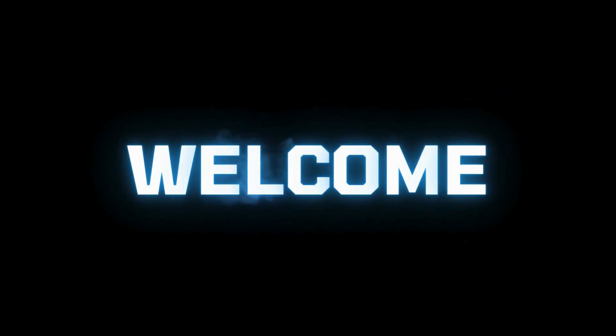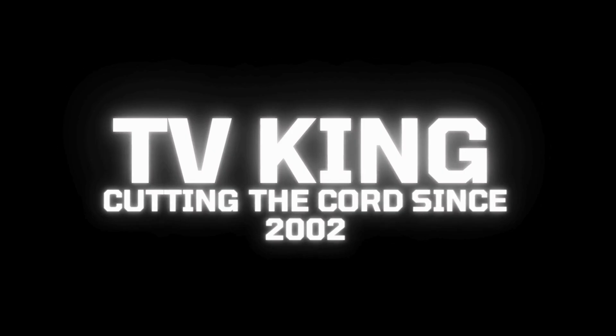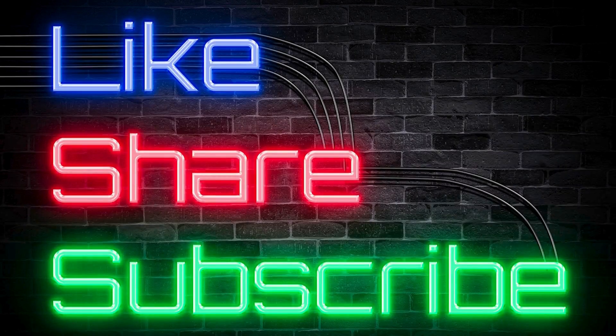Welcome to the TV King Channel. Cutting the cord since 2002. Please like, share, and subscribe.